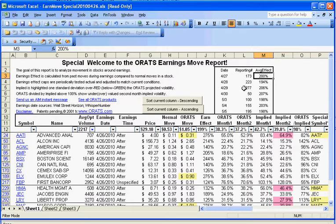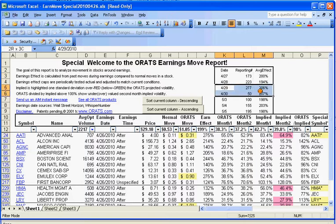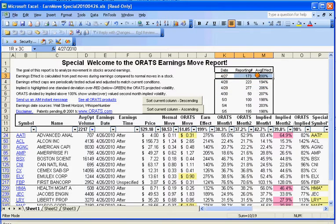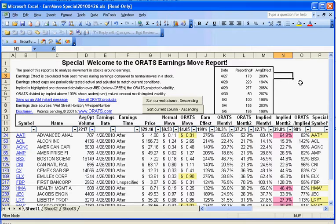So we can see that on these days, the 29th looks like a busy day, all these look like pretty busy days. Let's go ahead and try to identify a stock that we think may move a lot during earnings.